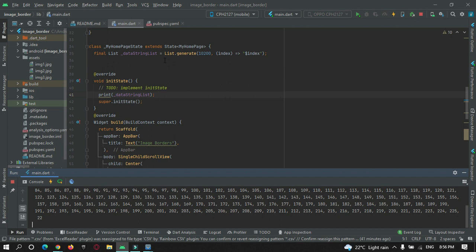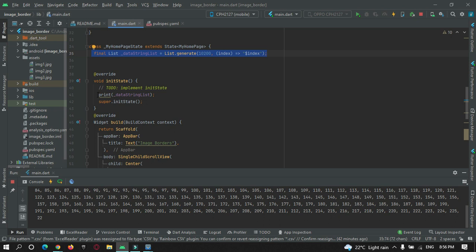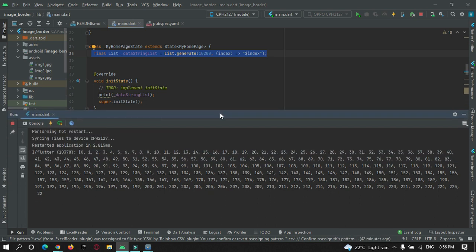For example, here I have created a list by making use of list generator and I'm creating 10,200 data points in it, and I'm trying to print it by making use of print statement. You can see the result over here.